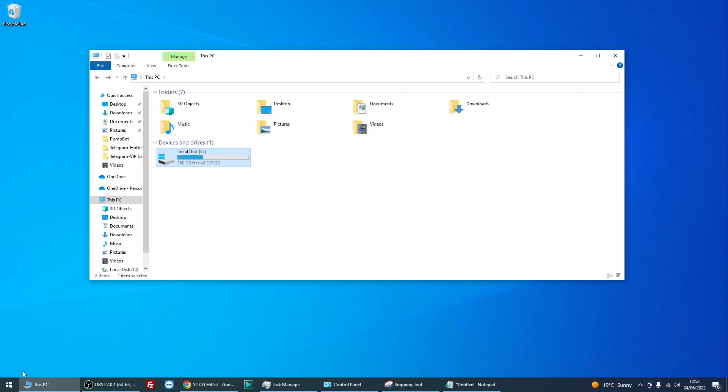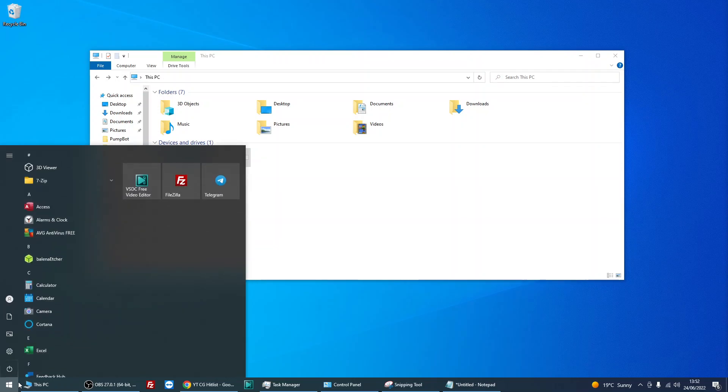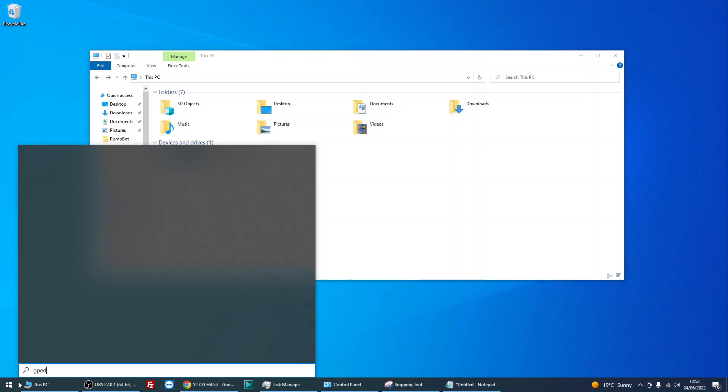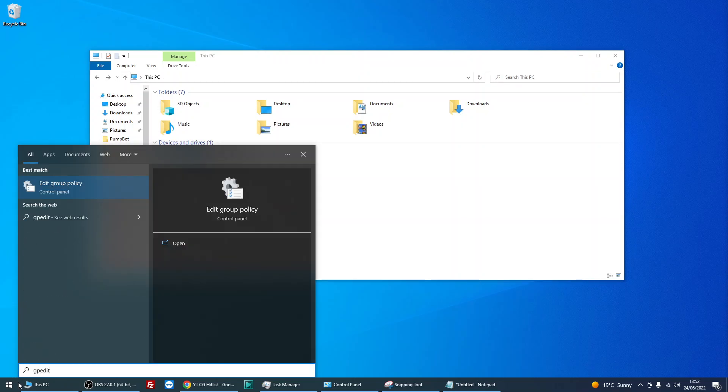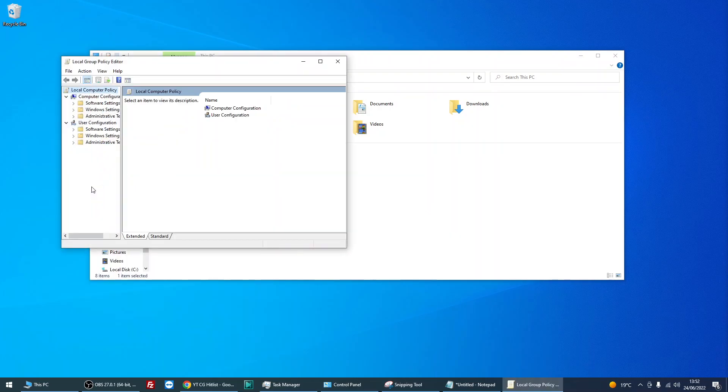So to restrict it, just left click on the start menu, type in gpedit, and then you'll see this edit group policy icon appear. So just left click on that application.